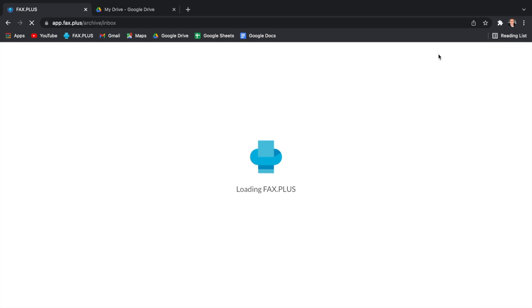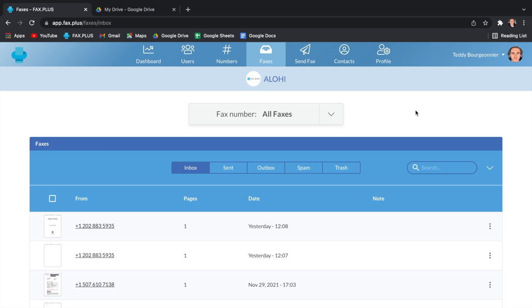Now, for the purpose of this video, I'll be using my Enterprise account, but the Google Fax process is the same across all of our plans. So keep on watching to learn more.